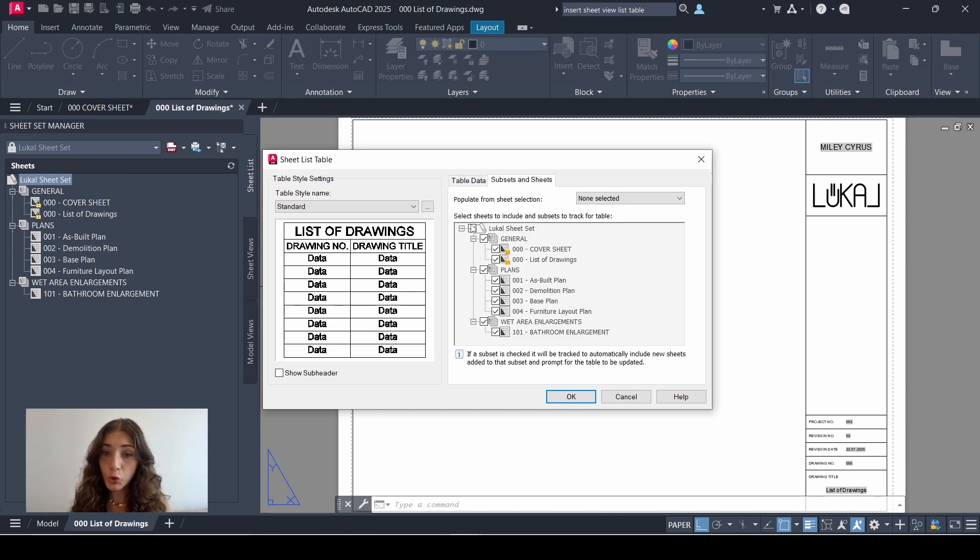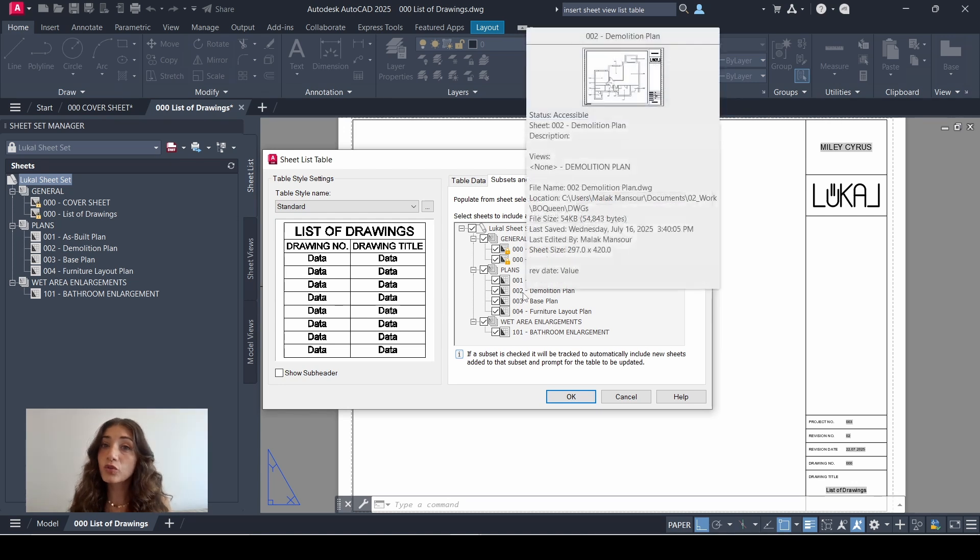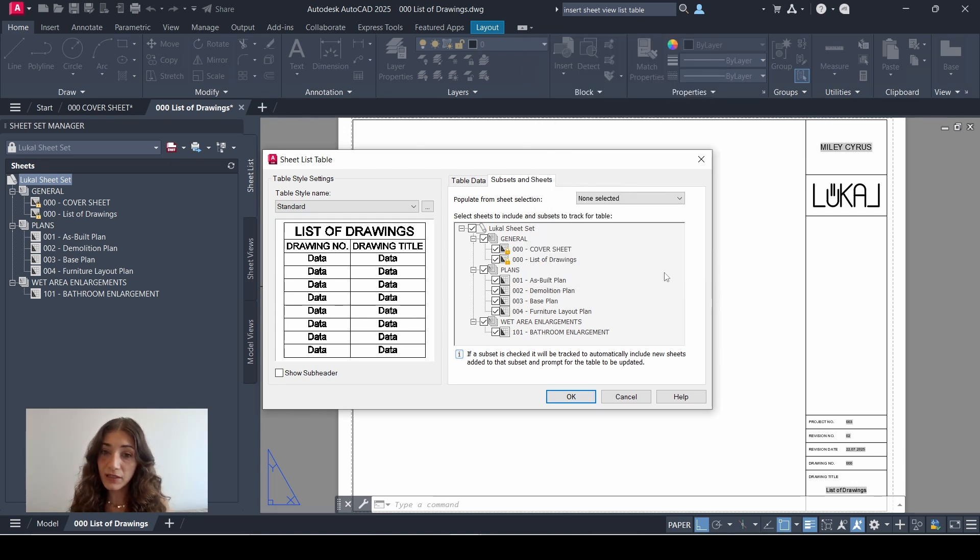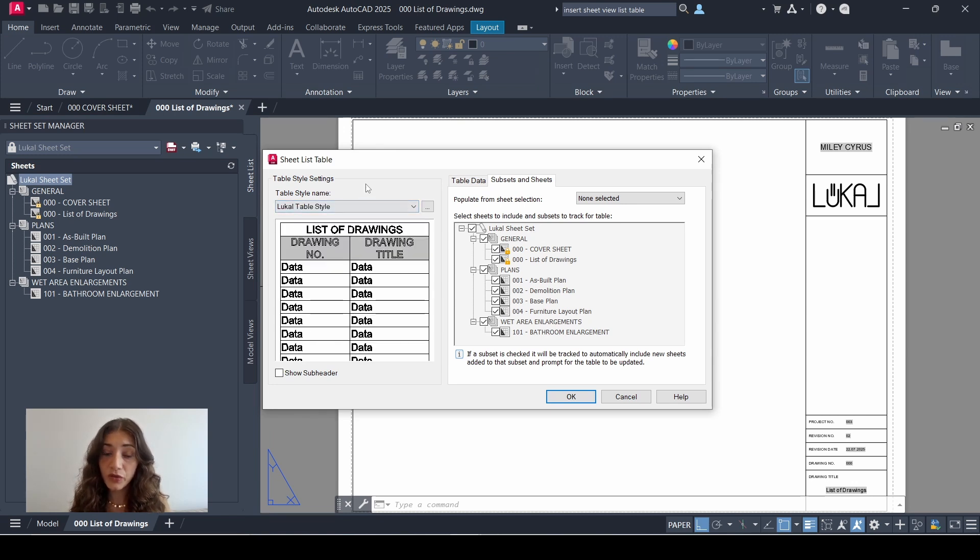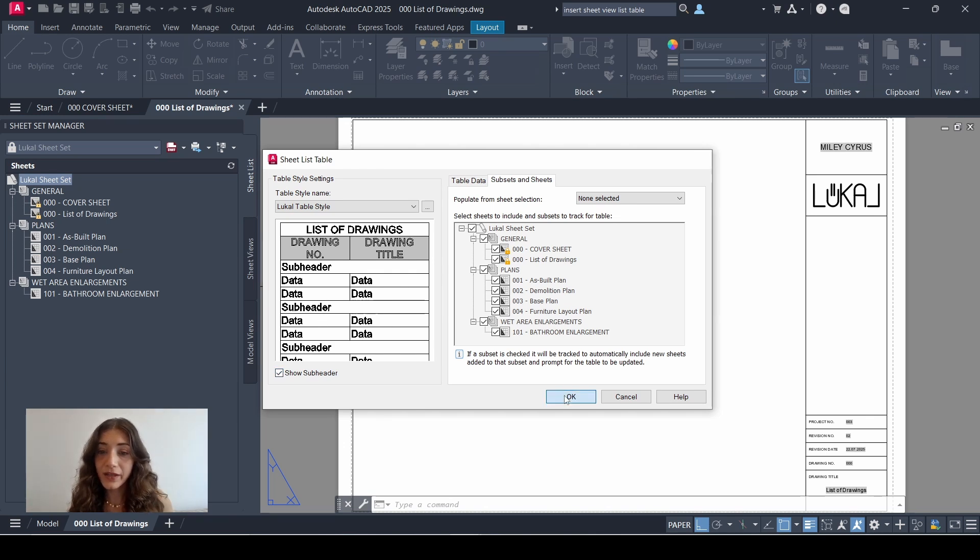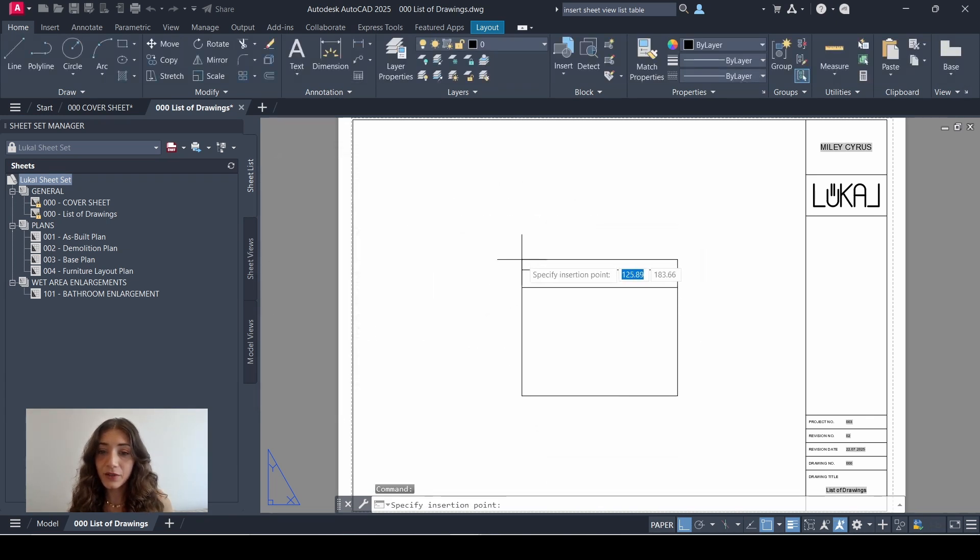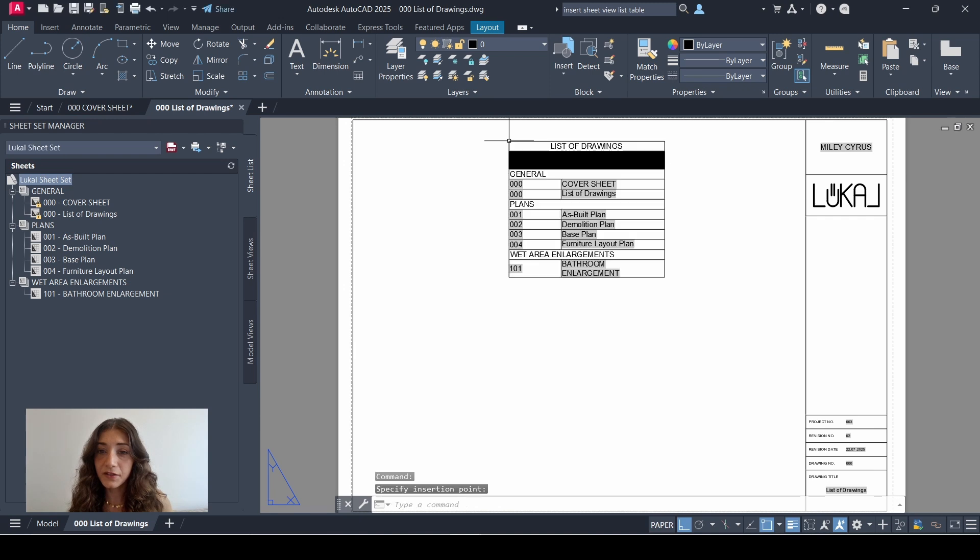Then I'll move to my subsets and sheets tab to make sure all the sheets and subsets are selected, or uncheck any sheets that I don't want to appear on my sheet list. Next I'll go back to table style settings and I'll change the table style to local table style, which is the one we just created. And I'll check mark show subheader so it includes my subsets as well in the list. Click OK, and let's see what it looks like. I'll place it here.